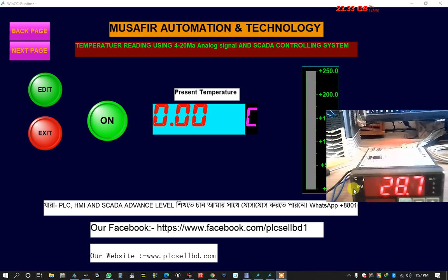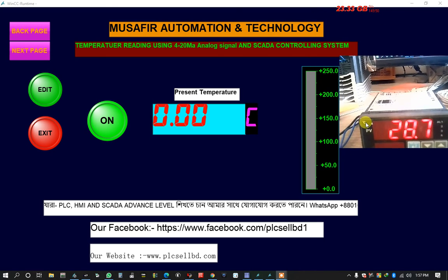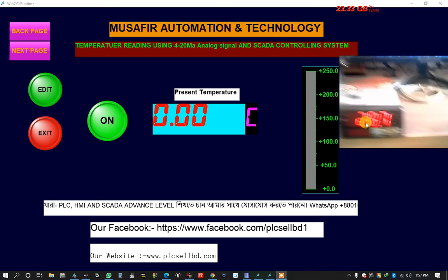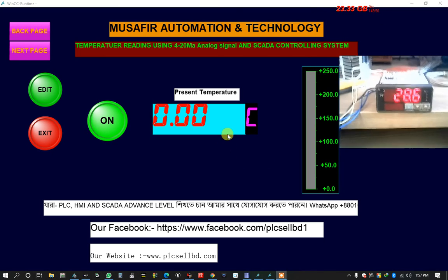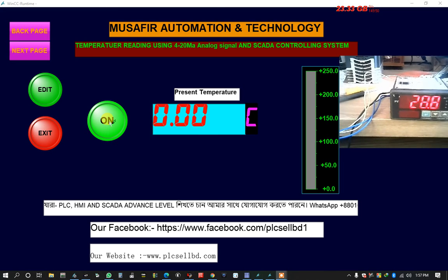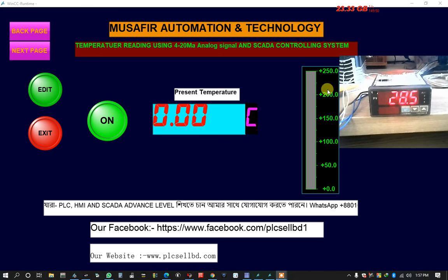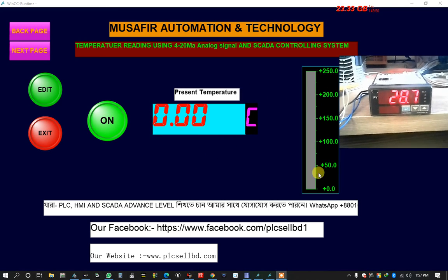Now I want to show the present temperature. And here the current system is off. Now I am going to turn this on. And this is the temperature bar.